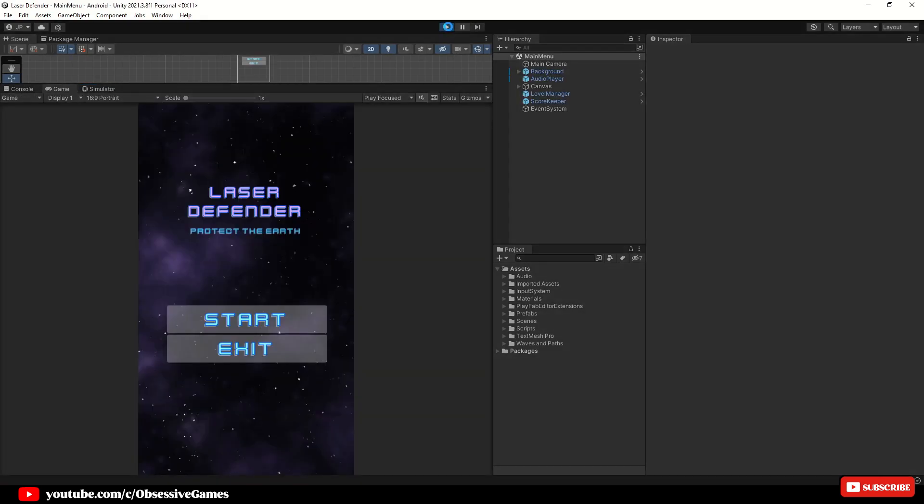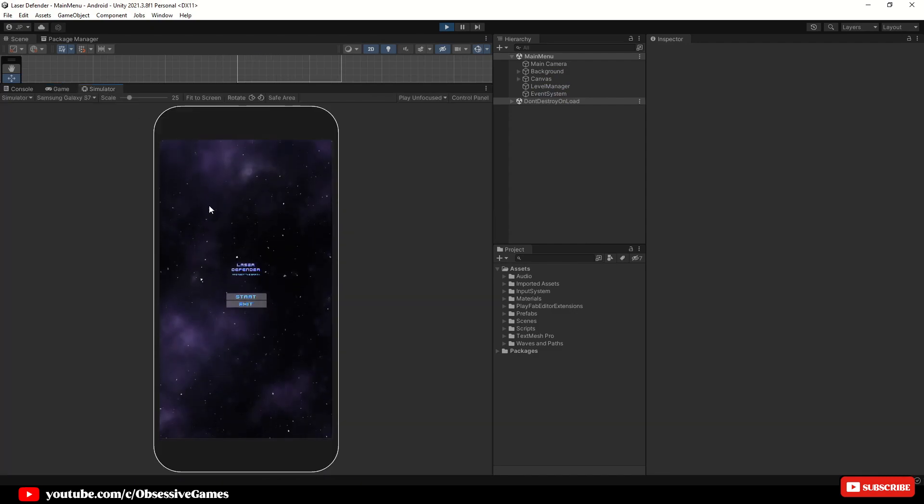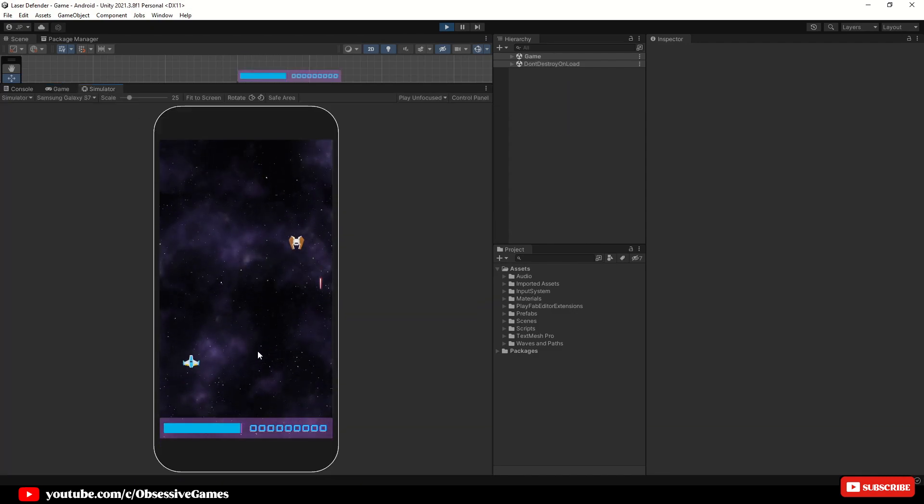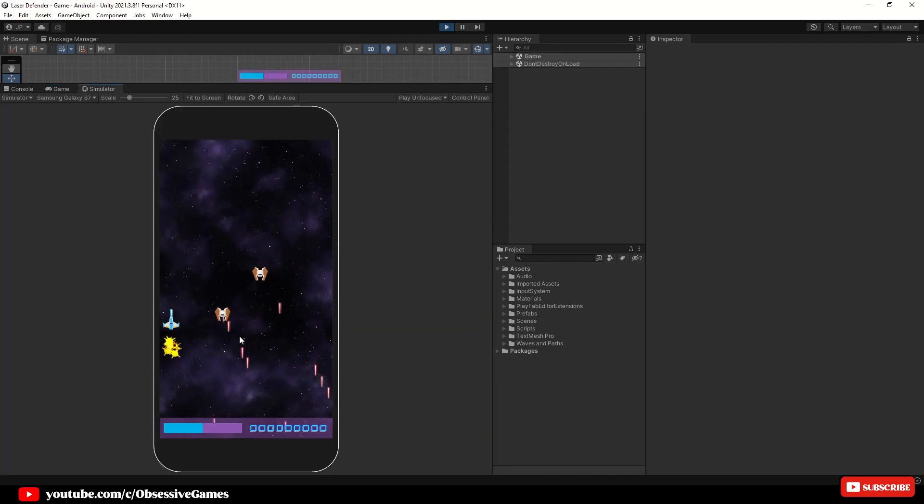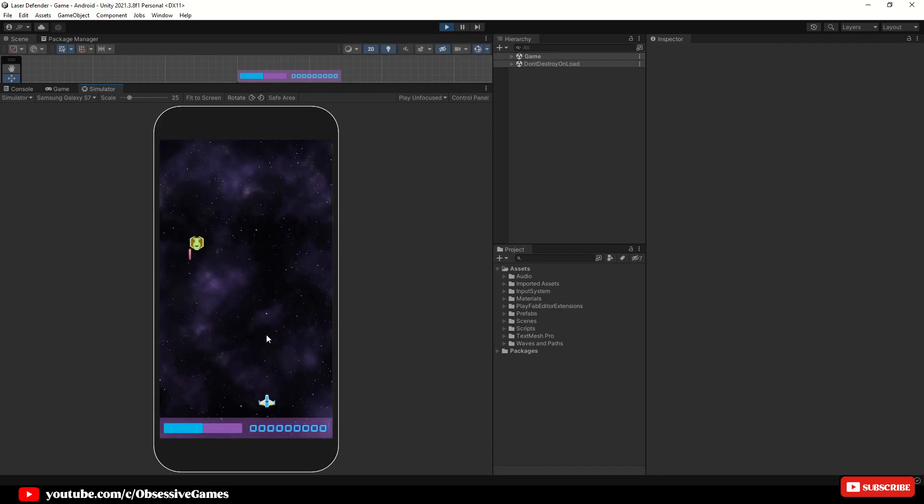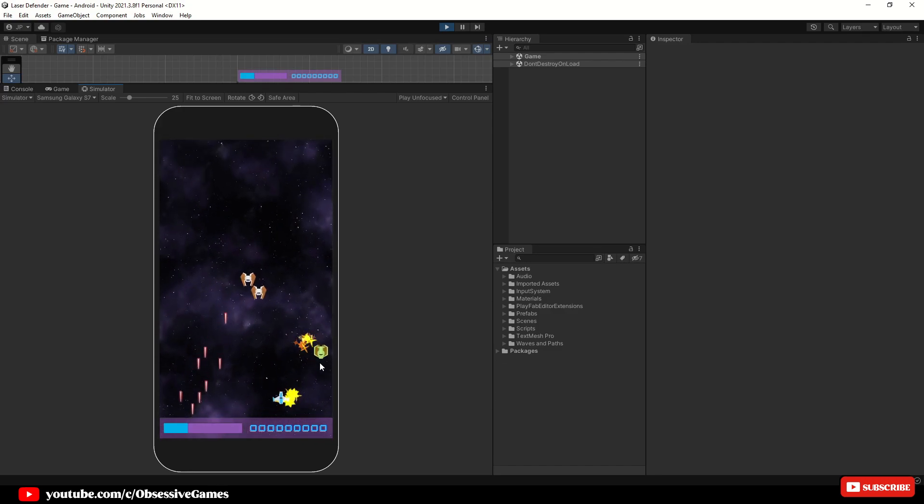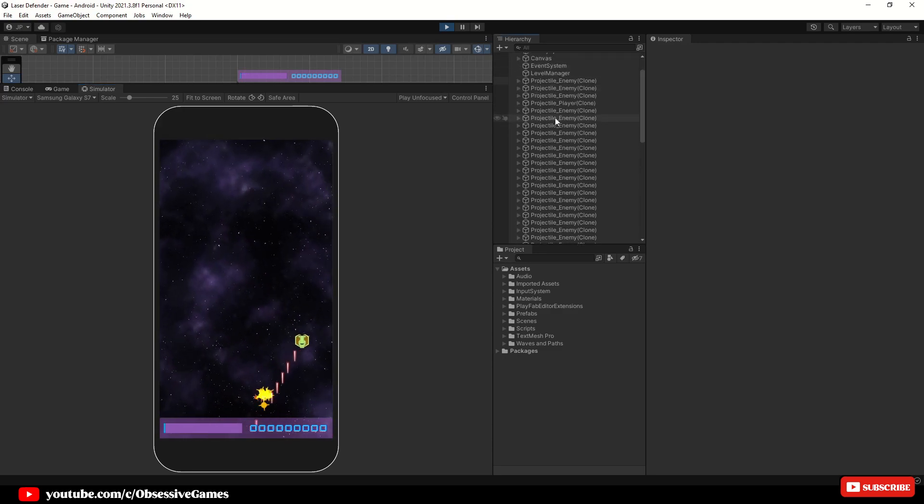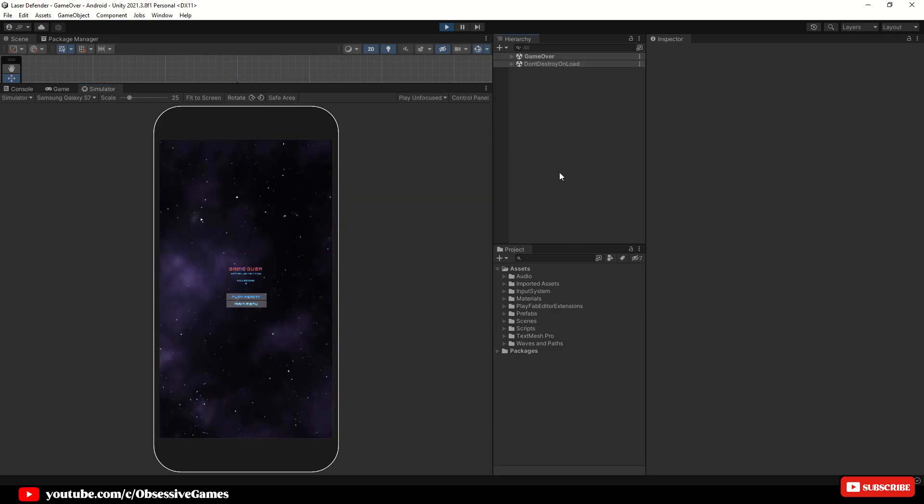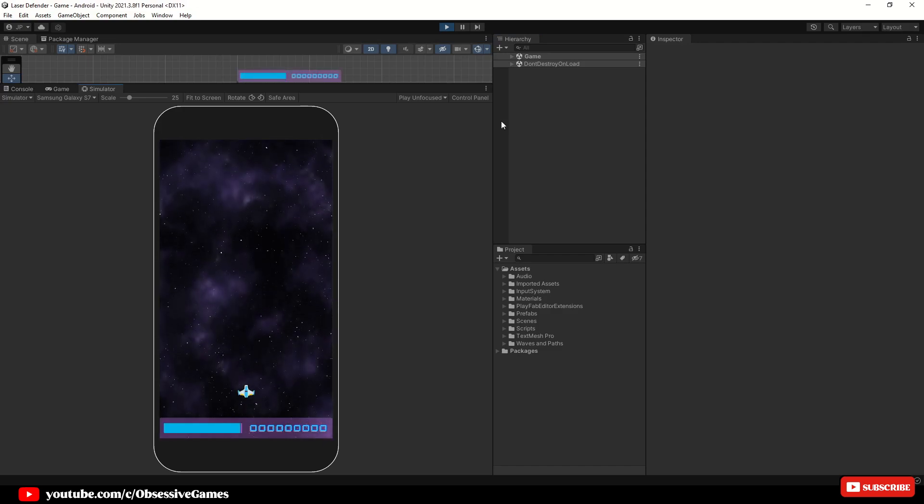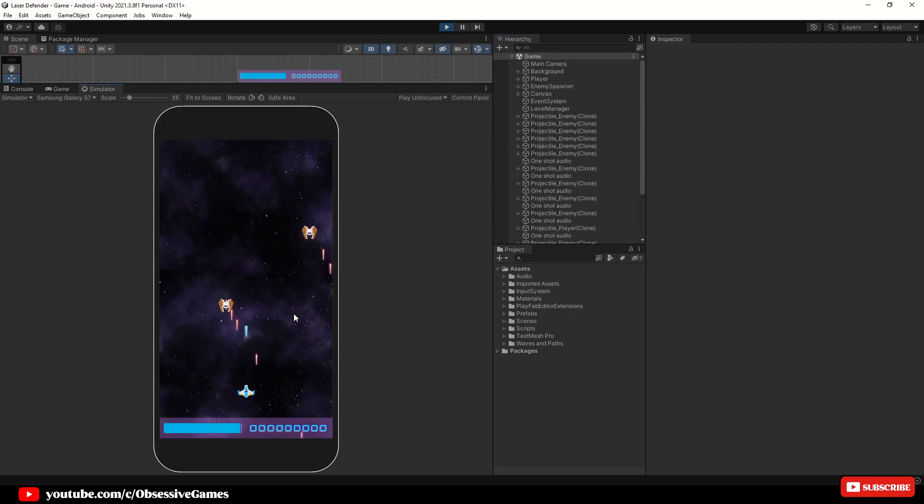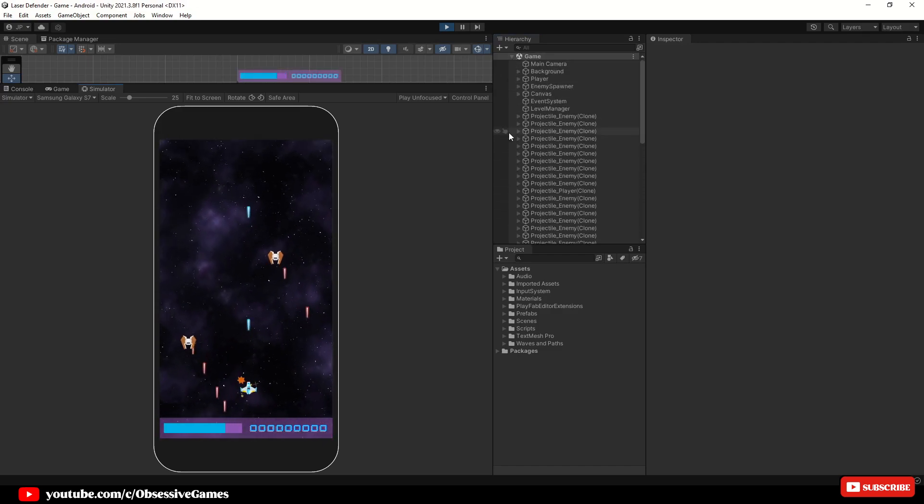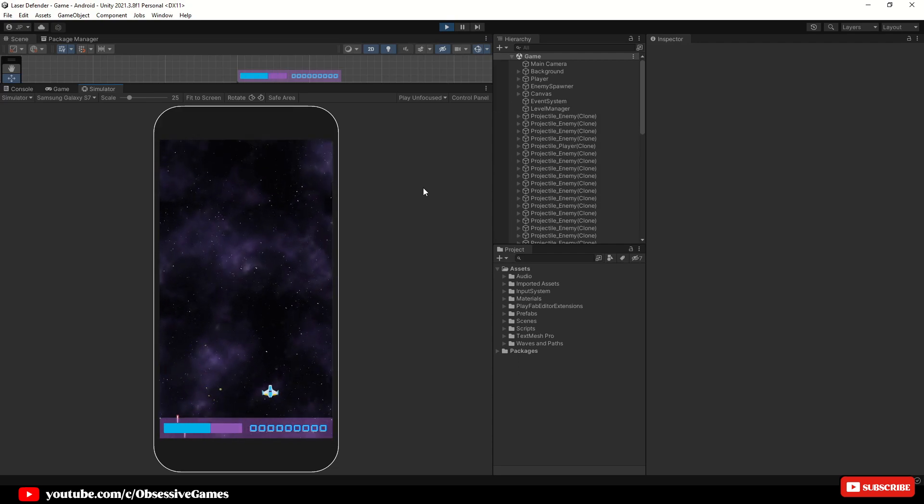Object pools are primarily used for performance and can significantly improve performance if a project is creating and destroying the same game object repeatedly in rapid succession. Once a set amount of objects has been instantiated in the pool, they are simply inactivated or activated as required, effectively just recycling the game objects and never destroying them.